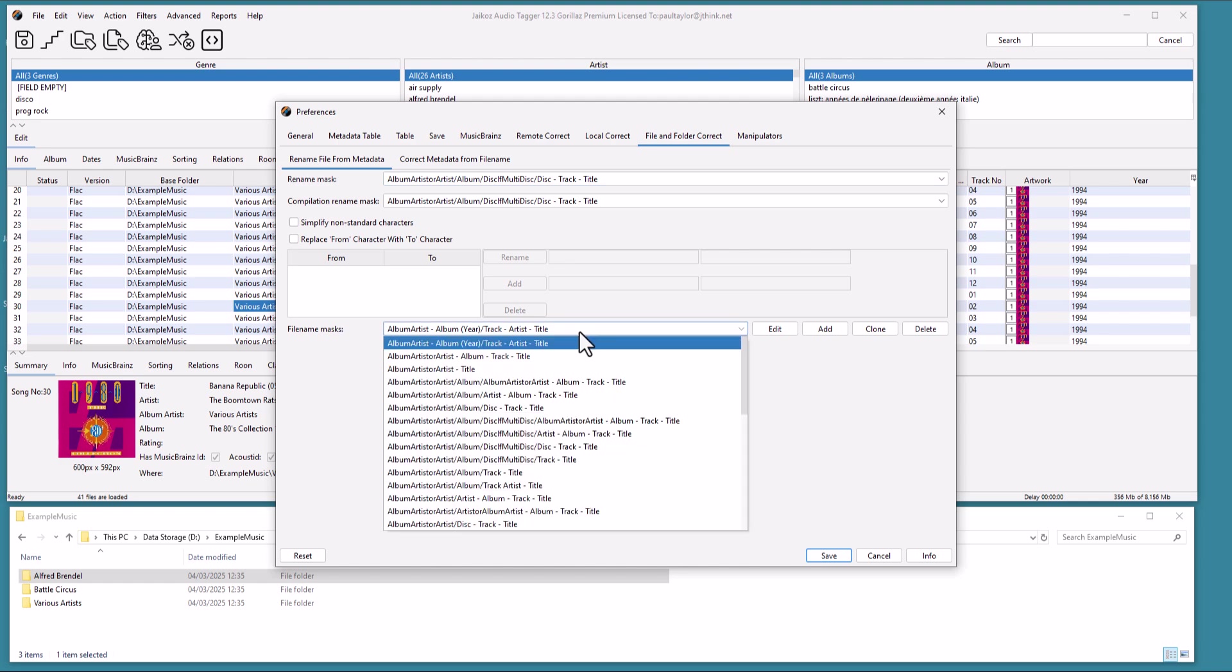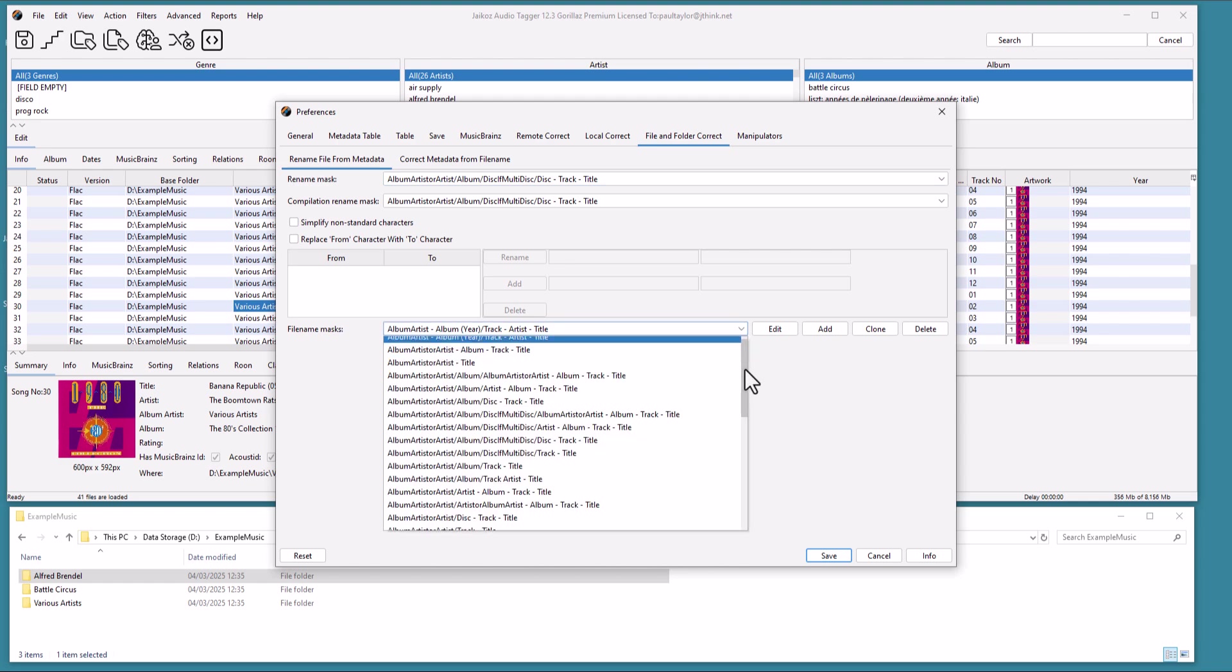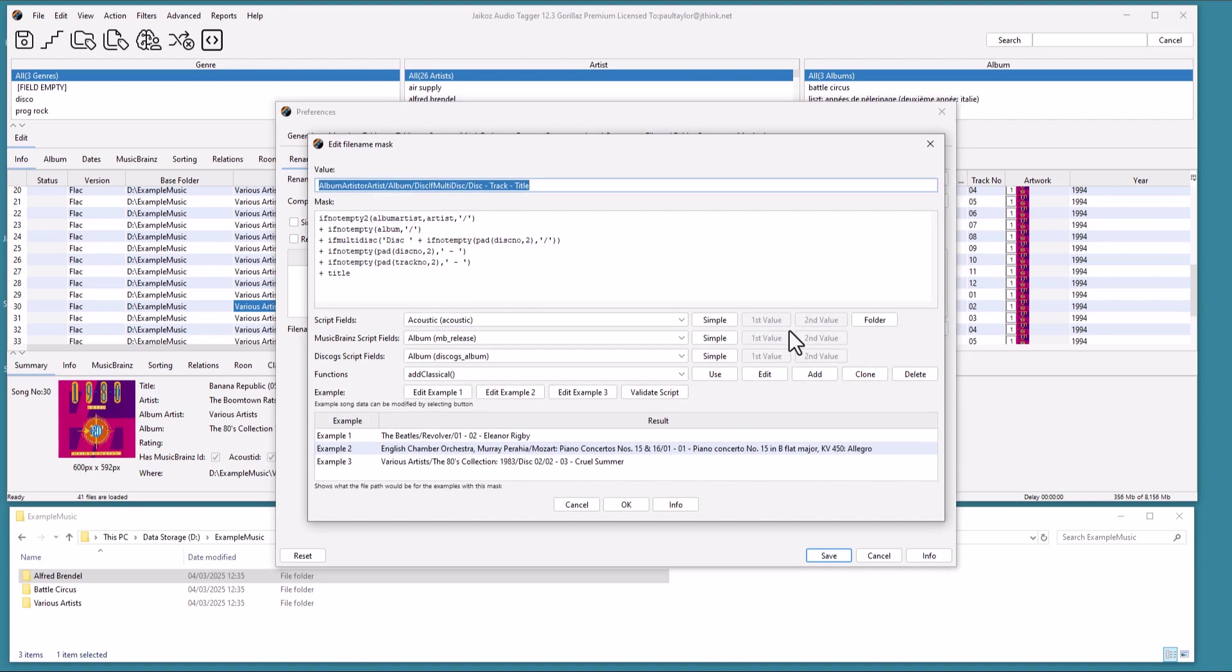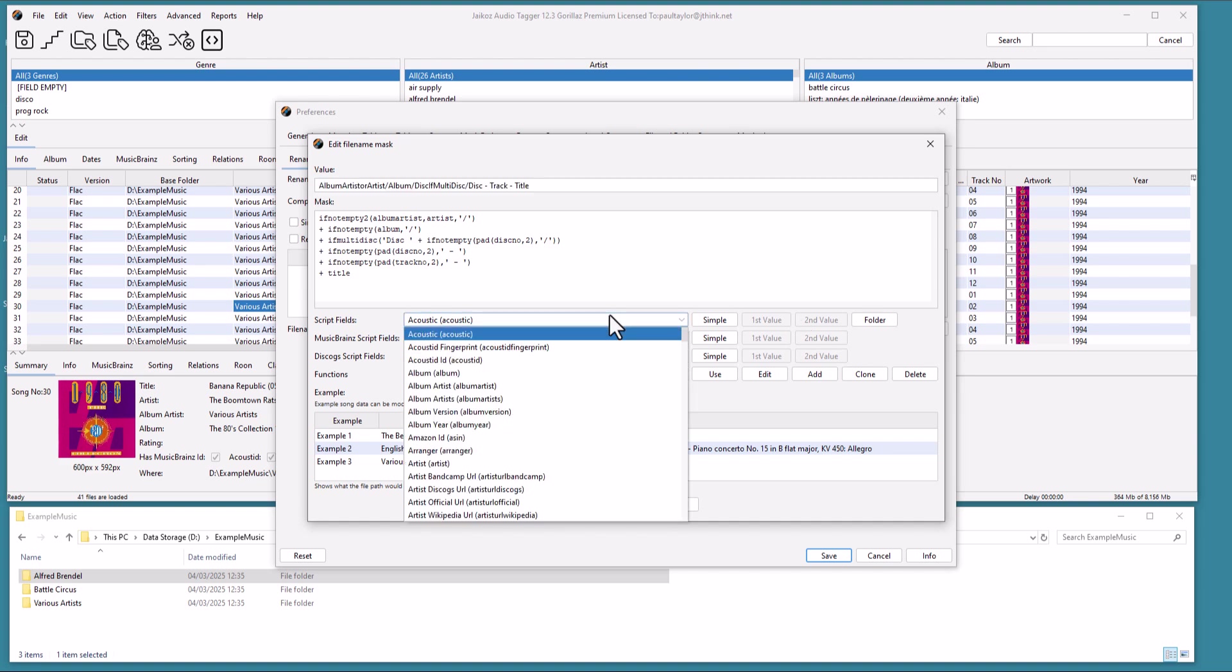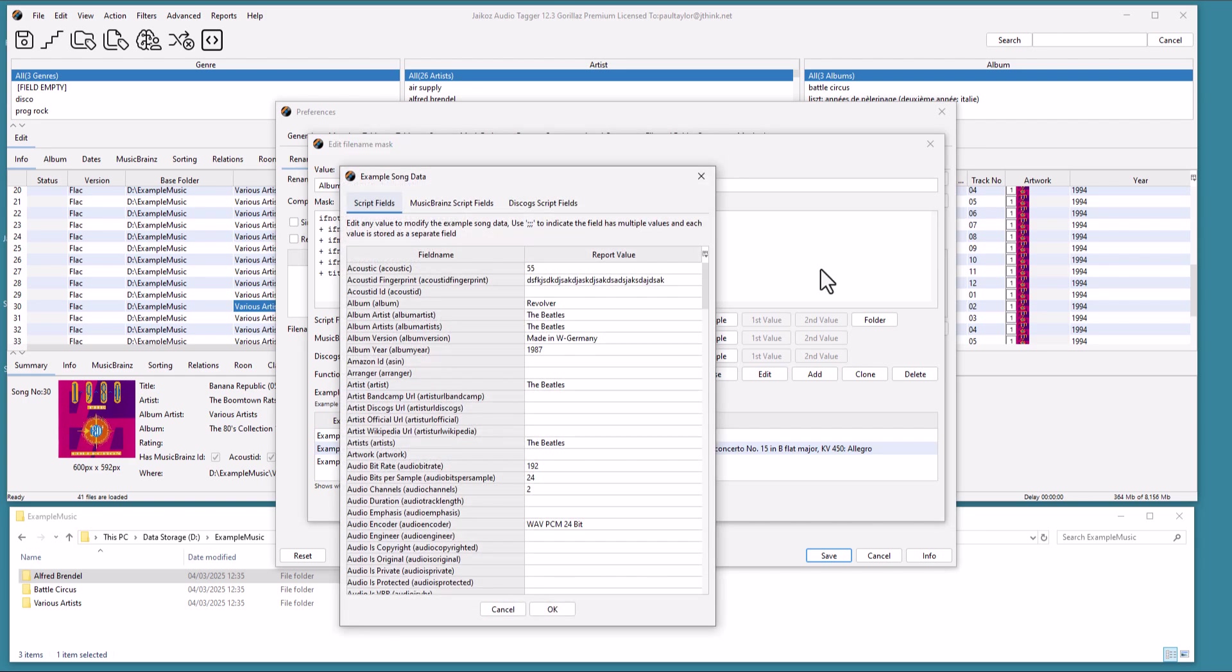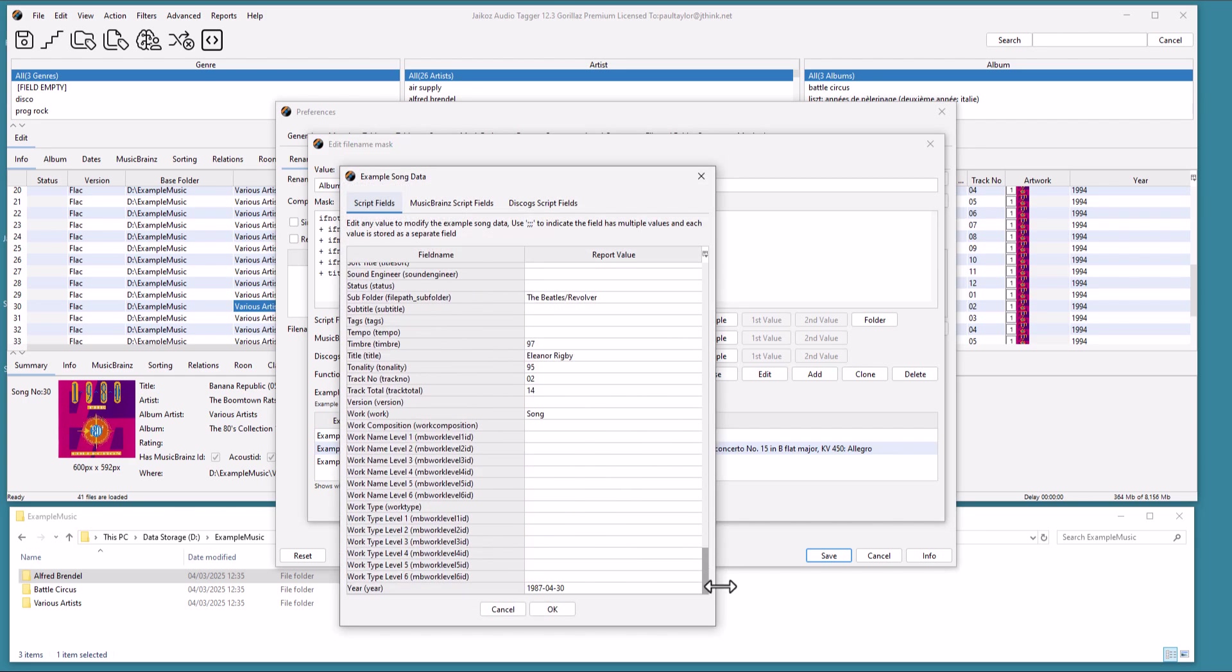And they are editable, and we can create new ones as well. So let's edit the one we are using. We can see we have access to a very powerful scripting language, and all our metadata fields. And we have three examples we can test our mask against.